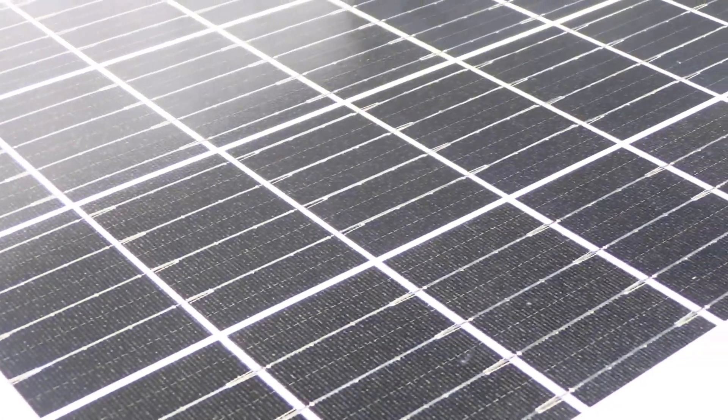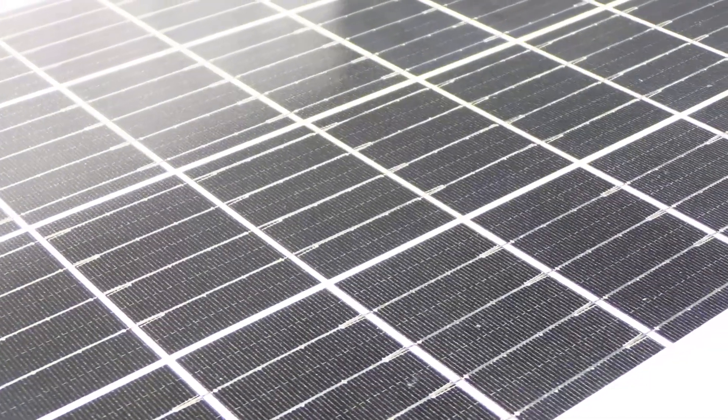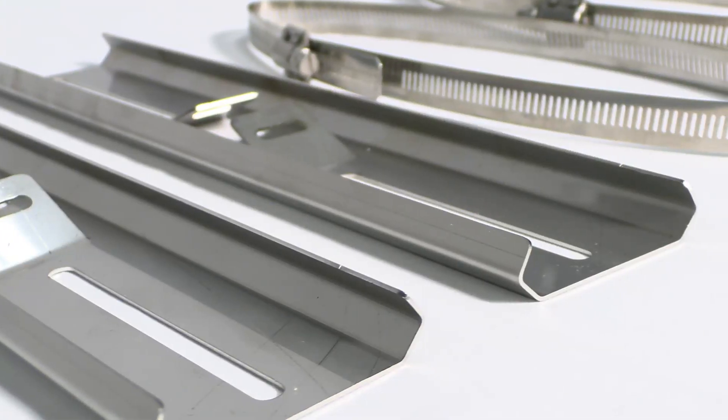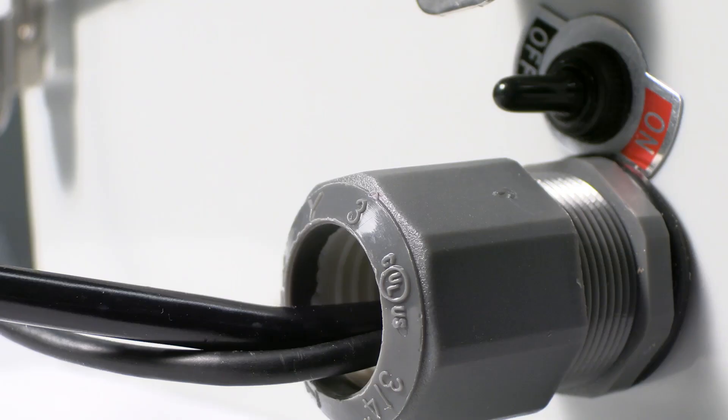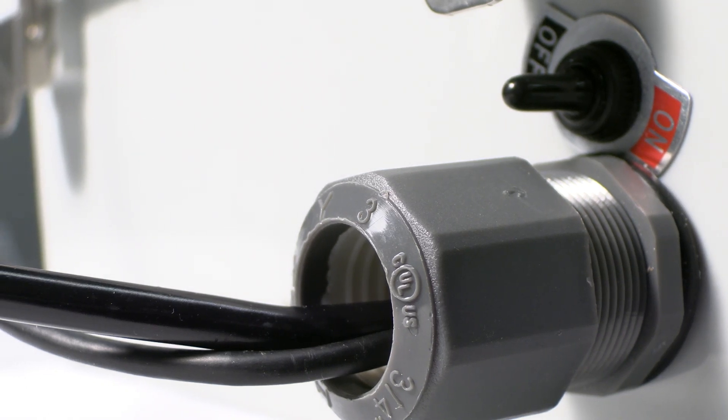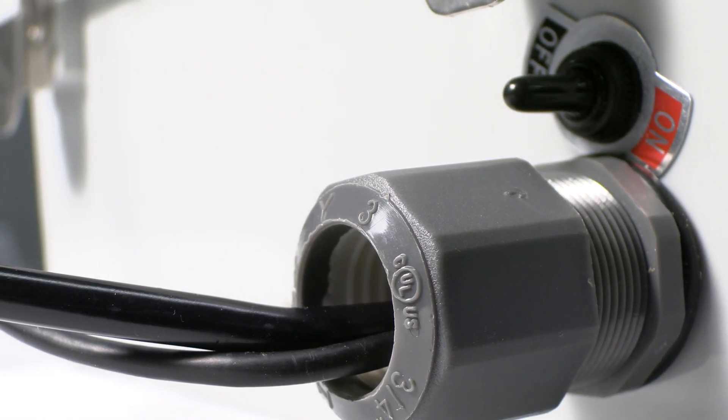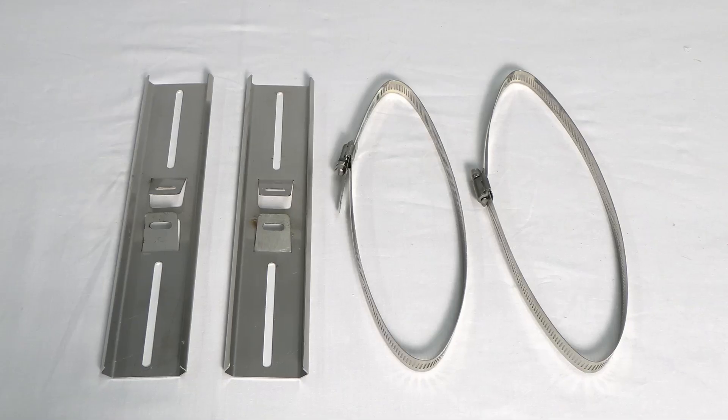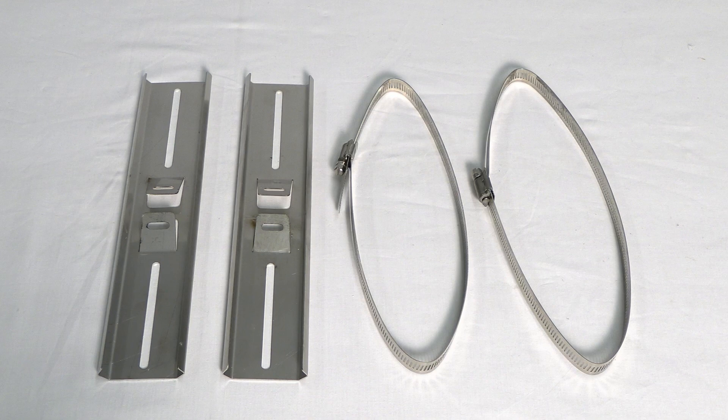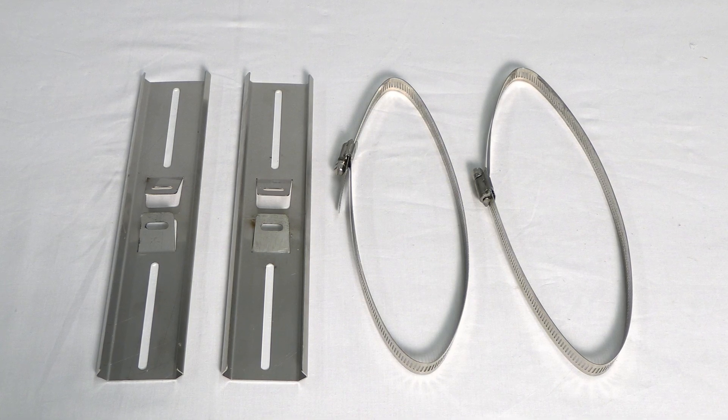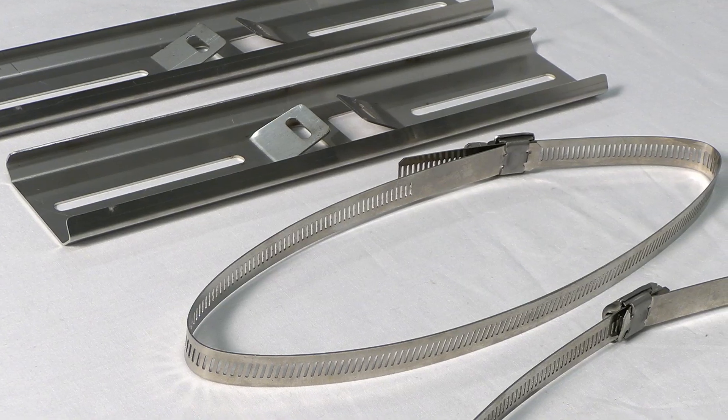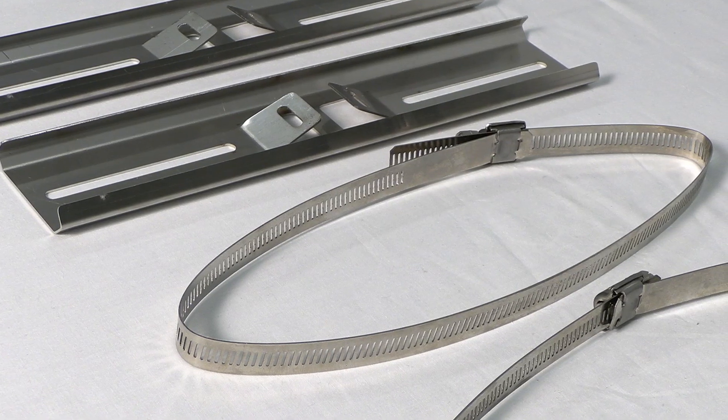For this step, we will attach the solar panel and the two pole mounting brackets to the battery and control housing. First, unbox the pole mounting brackets. In the package, you will find two hose clamps and two brackets.